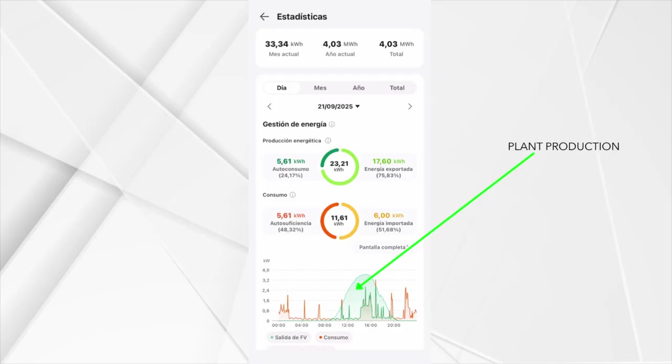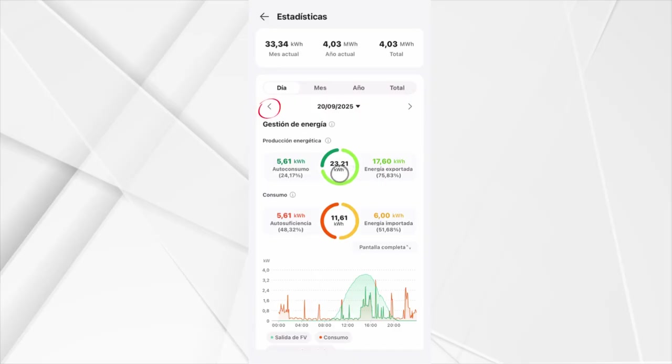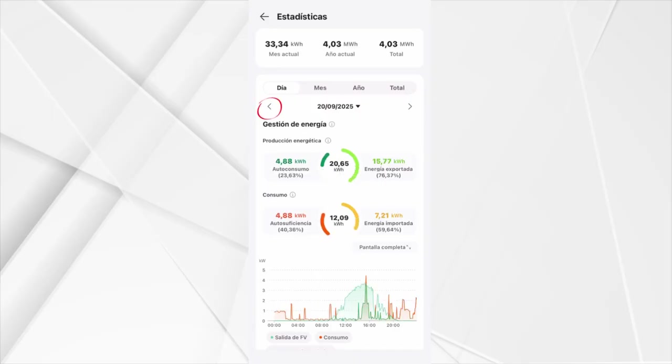This green curve you see is typical of a completely sunny day. You can use the cursors to navigate between the different days and see the production of the day.